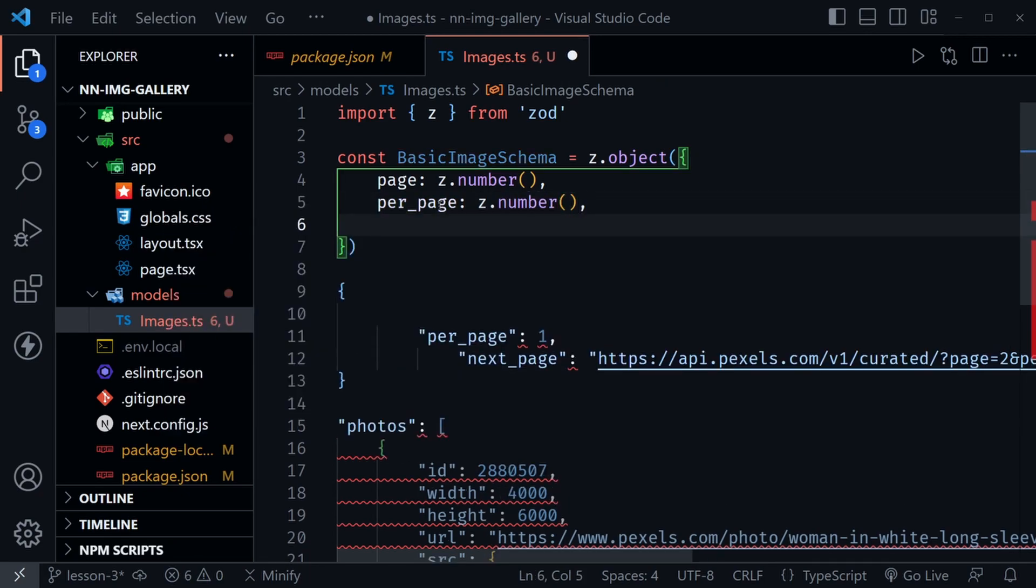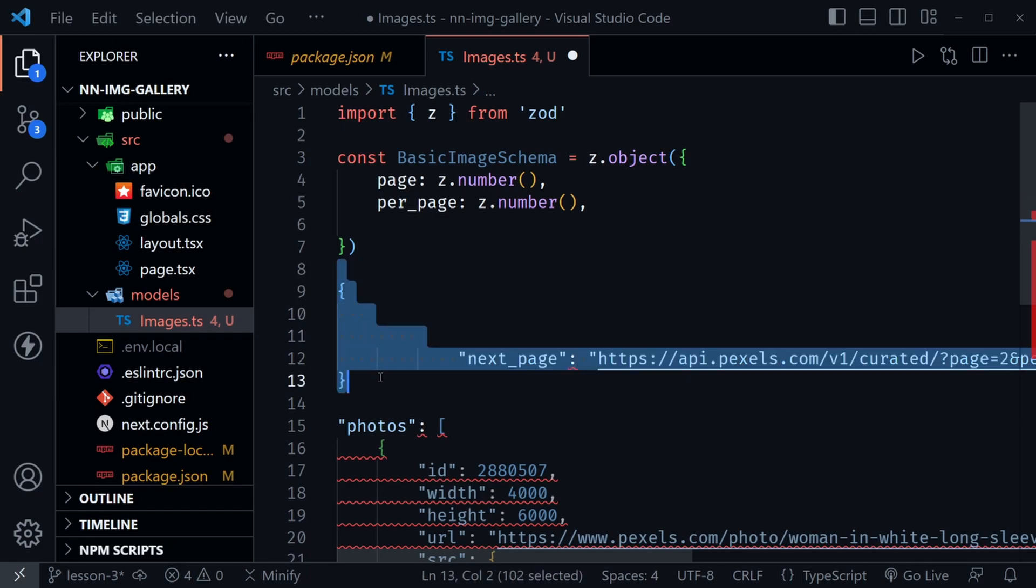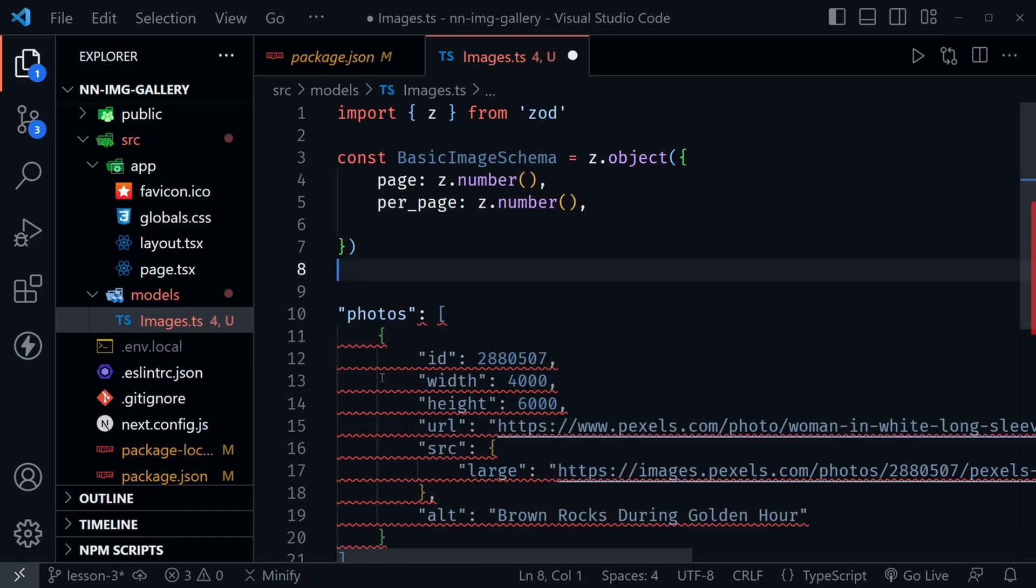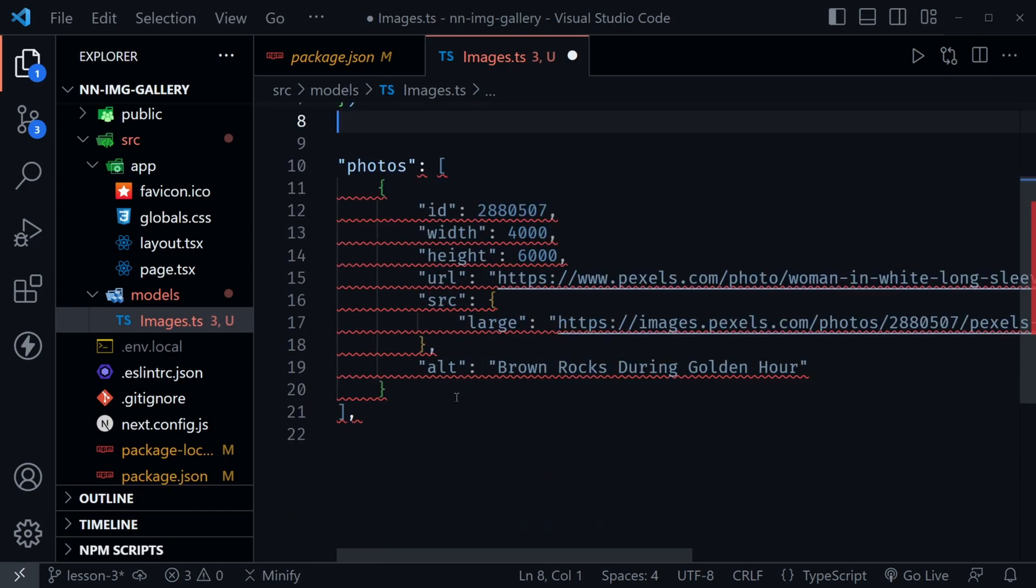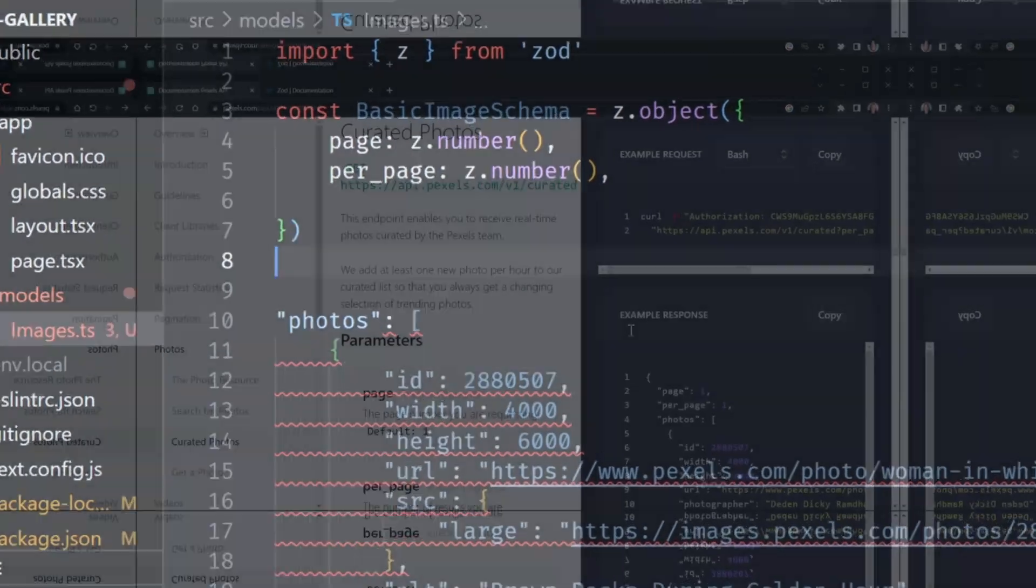After that, we might have a next page. This is where we should go back and look at the documentation because here they show a next page, but we might also have a previous page. I just want to show that those are optional. We should also have a total results that we didn't get in that example object. Let's check the documentation.